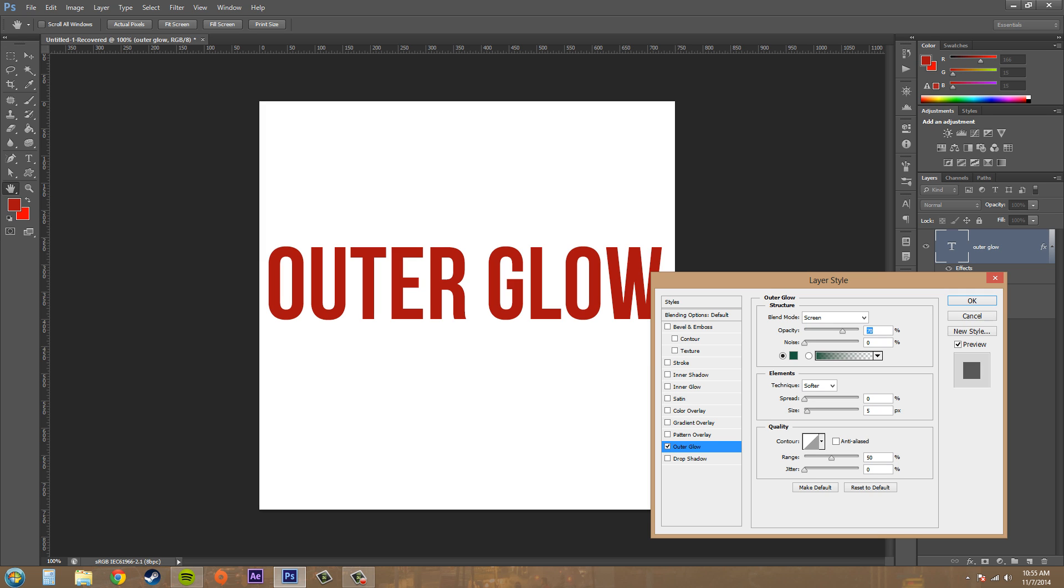Hey everybody, welcome to another Photoshop CS6 tutorial. Today we're going to be working with the outer glow layer style and I'm going to apply it to some text, go over the properties, and give you some tips.